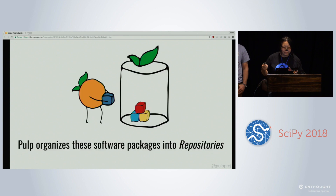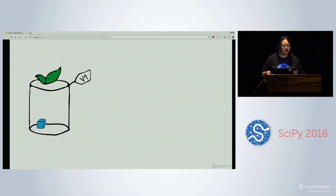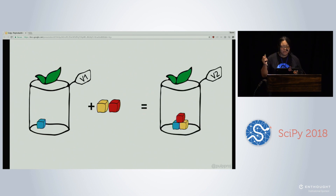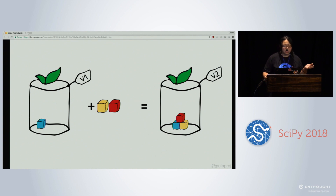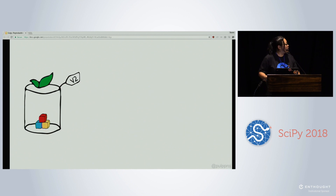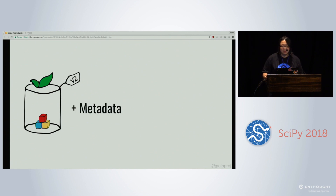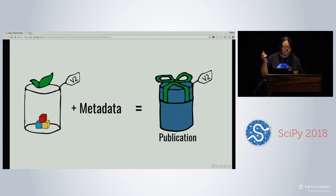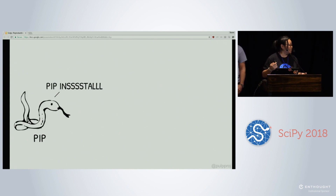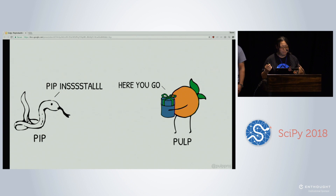Pulp organizes content into repositories, and every time content is added, removed, or changed in the repository, we create a new repository version. These repository versions are immutable and preserved, enabling you to go back to any previous version if you accidentally did something wrong, or to view changes to a repository over time. Additionally, each plugin can generate metadata about the content in a repository, which is used for client discoverability. We call a repository with metadata a publication, and publications can be consumed — for example, you can pip install from a publication.